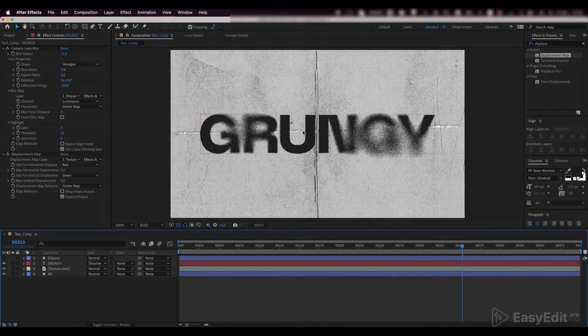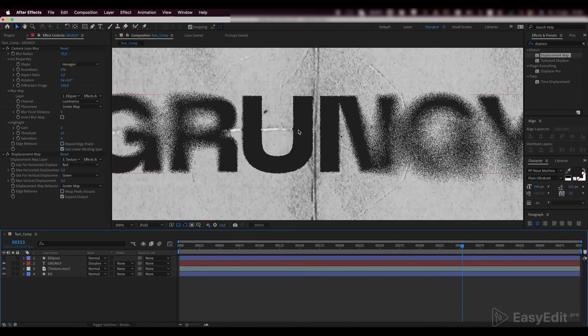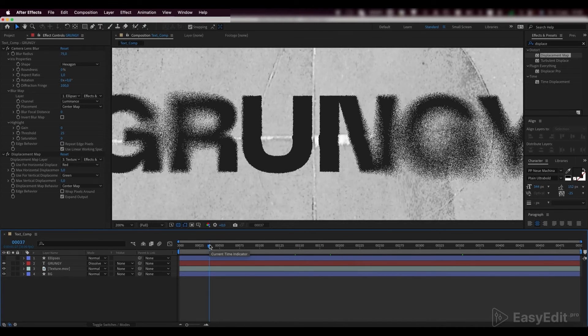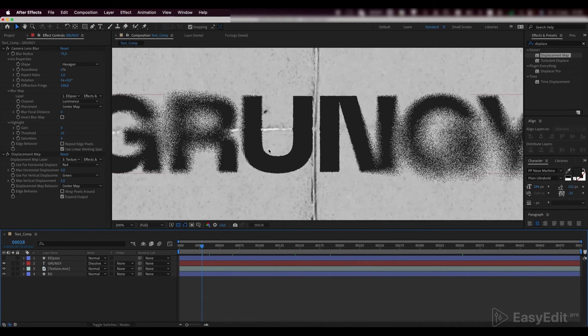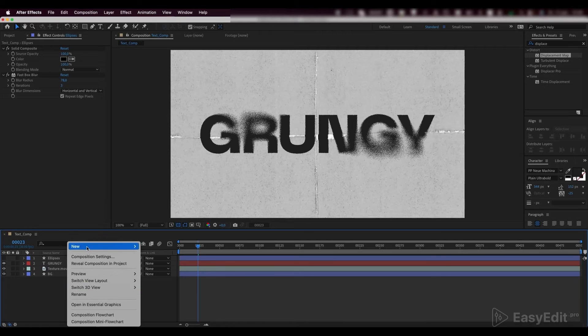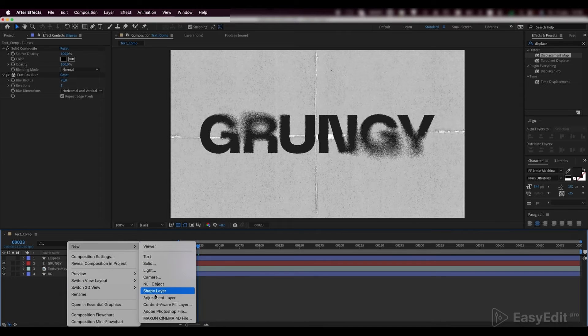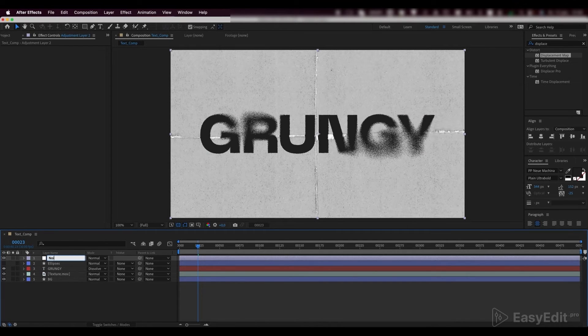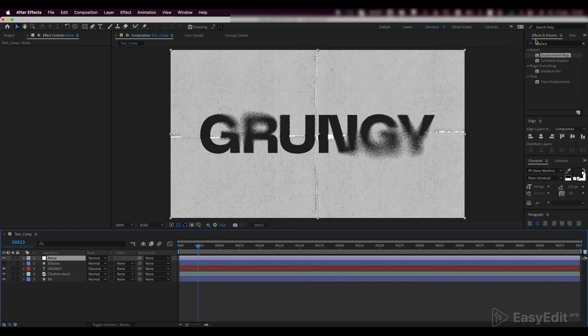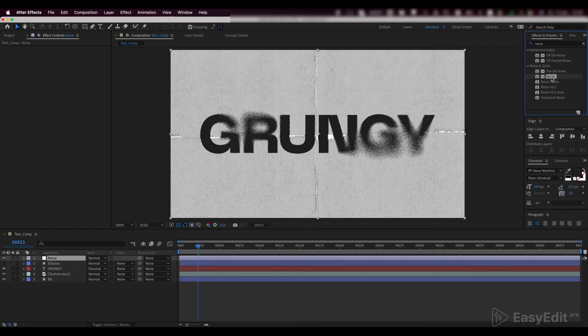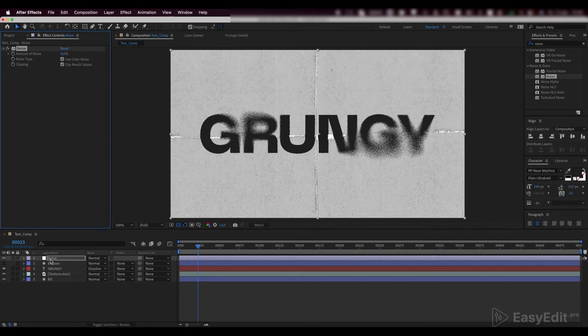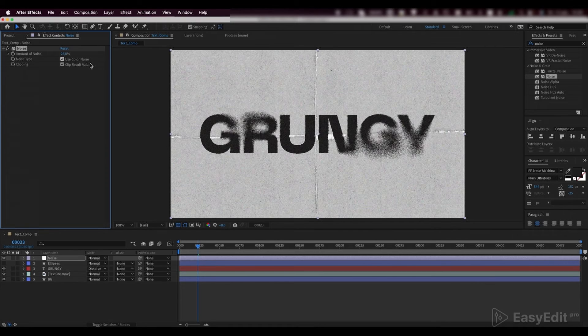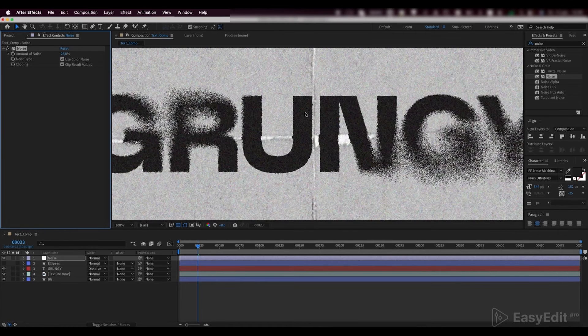Now we can see that our text reacts to both texture and ellipses as we planned. Create a new adjustment layer and add a noise effect to it. Set the amount of noise to 25% and disable the use color noise.